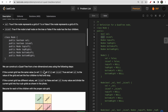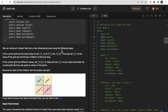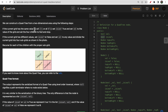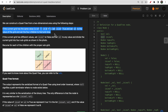We need to construct the quad tree from a two-dimensional grid. If the current grid has the same value — meaning all cells of the current grid are ones or zeros — then we set isLeaf to true, making the current grid a leaf node, and set the value as the value of the grid. Since all cells have the same value (either one or zero), we set value accordingly, make all children null, and stop.